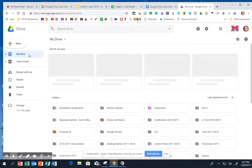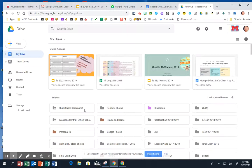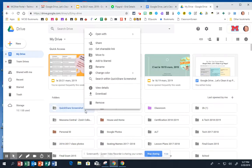You can also go to your drive, and you can right-click on a whole folder, and you can remove that folder.